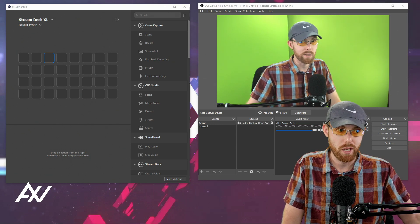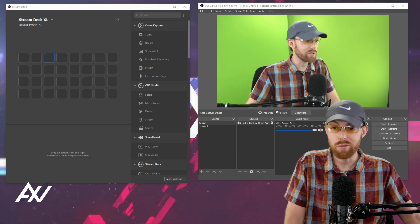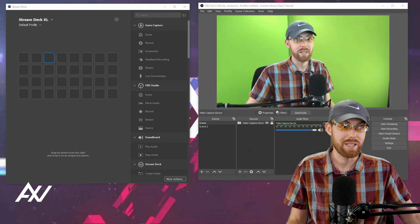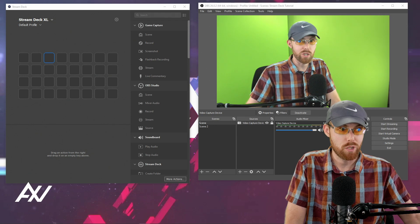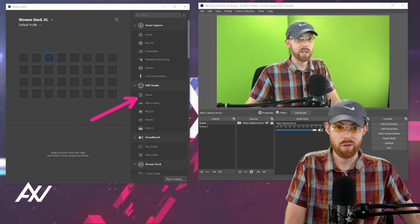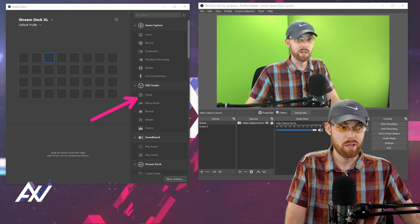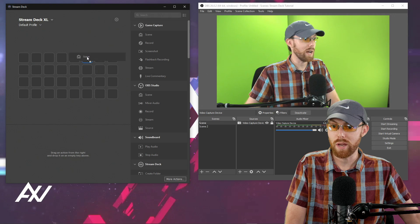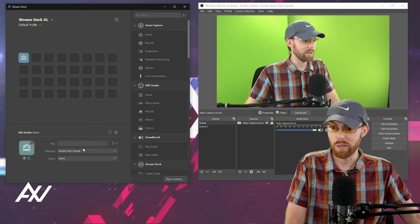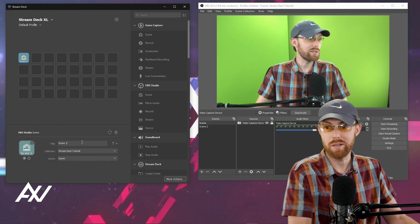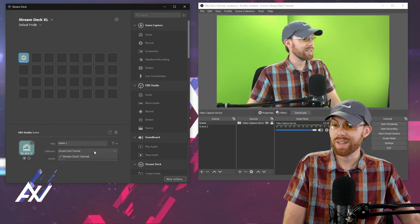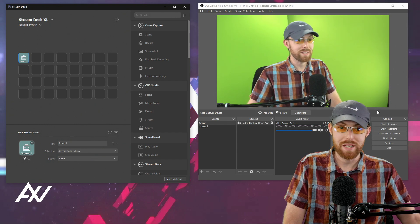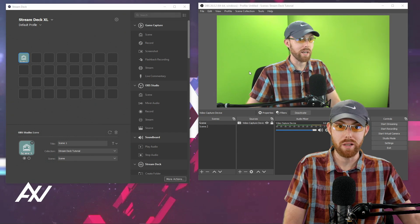Programming for OBS. So the big function that I use this for, I'm using it in real time right now to switch between scenes on my other Stream Deck, is switching scenes. So the scene function is right here under OBS Studio on the right hand side of your Stream Deck software. So what you do is drag the scene function over to one of your buttons, name it whatever you want it to be called. I'm just going to call mine scene one. You'll need to select the collection, your scene collection that that scene is in. So what do I mean scene collection?